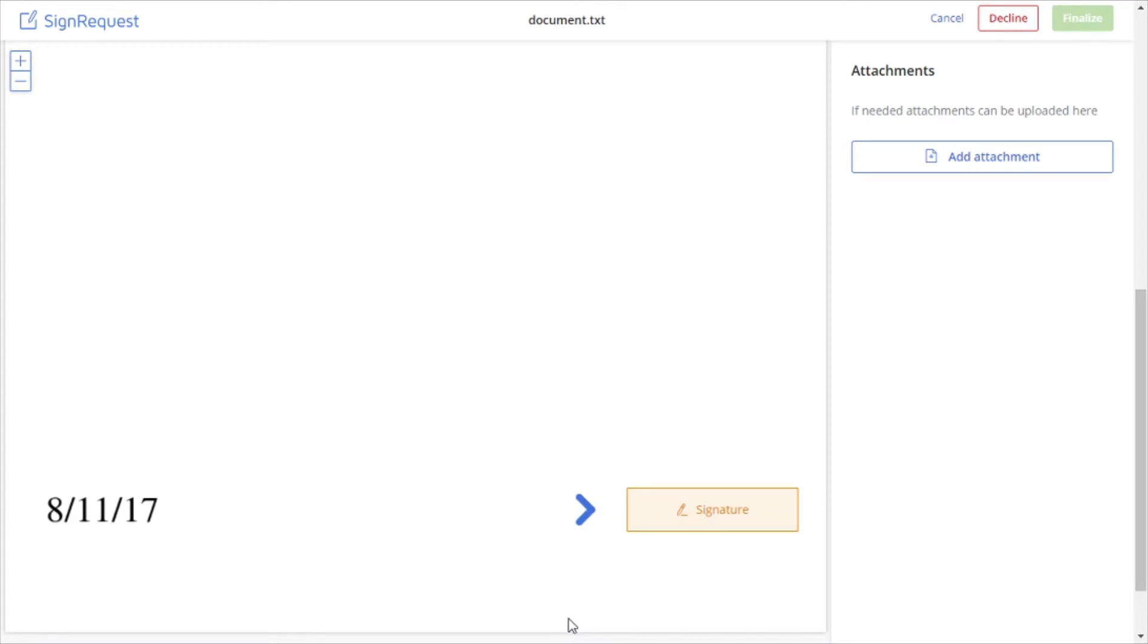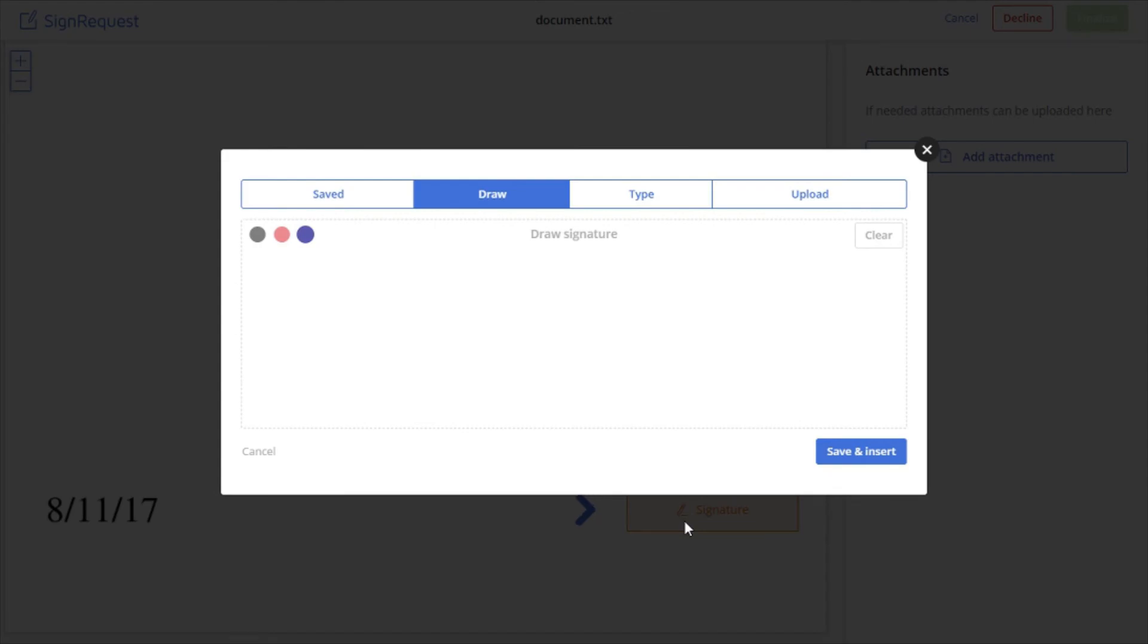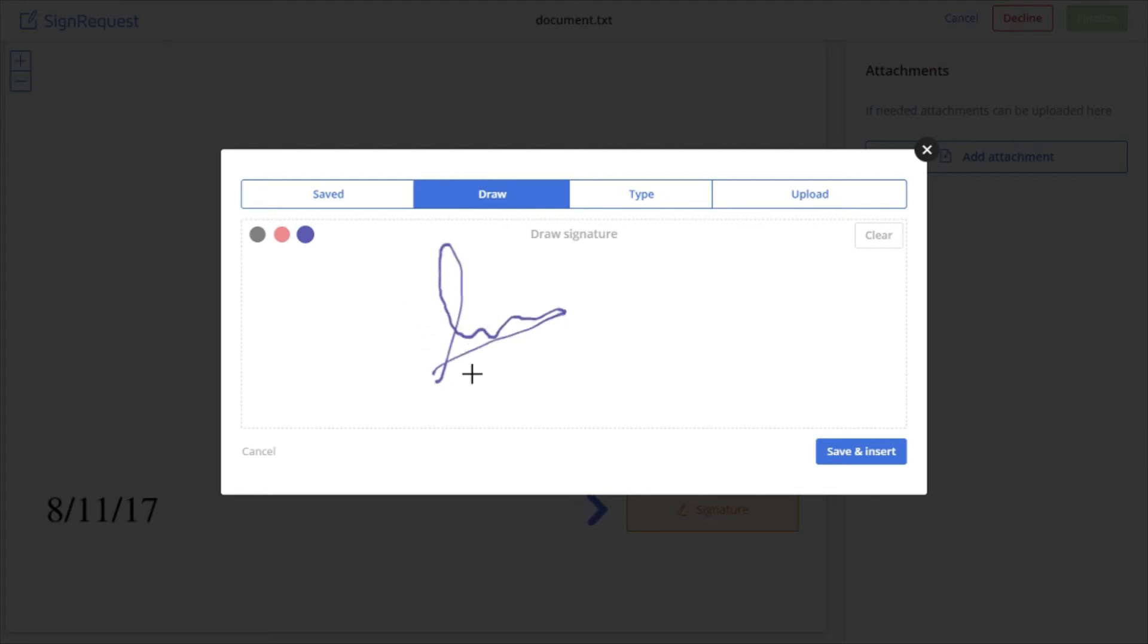After clicking on the signature box, it will open up with four options: saved, draw, type, and upload. In this video, we're going to use draw option.